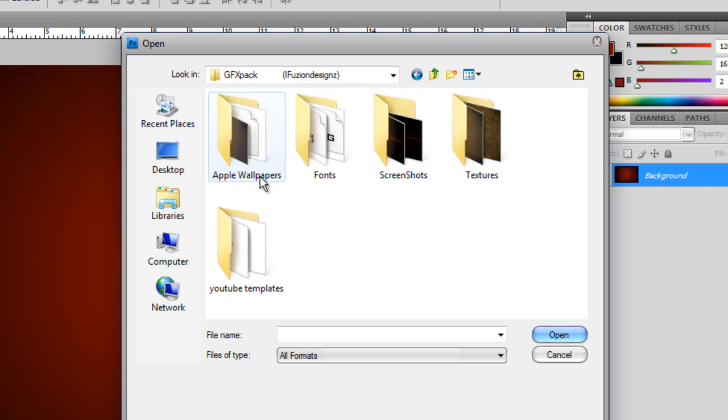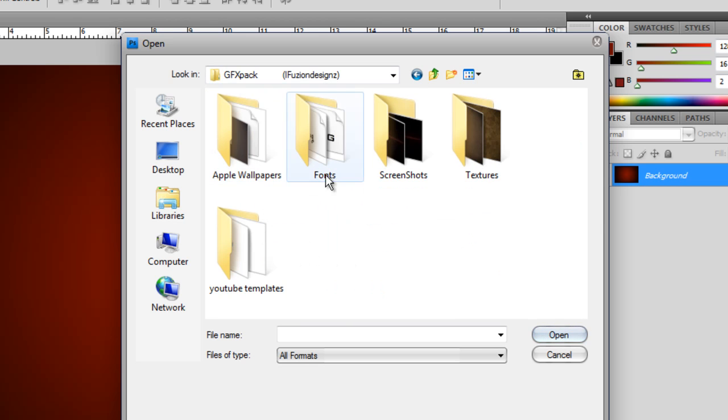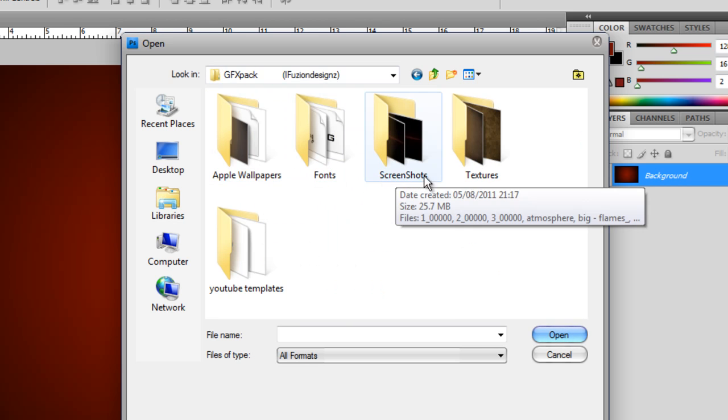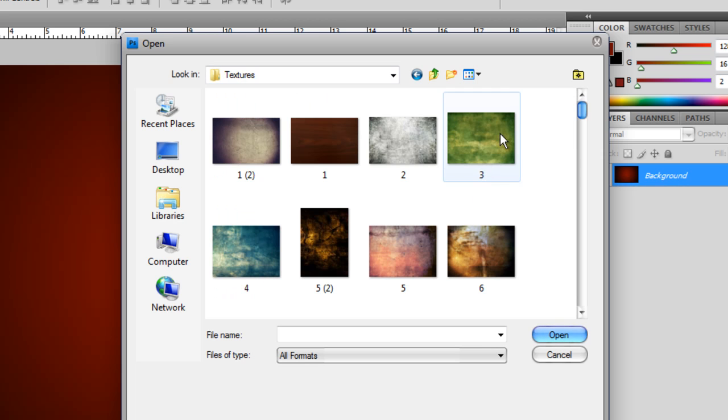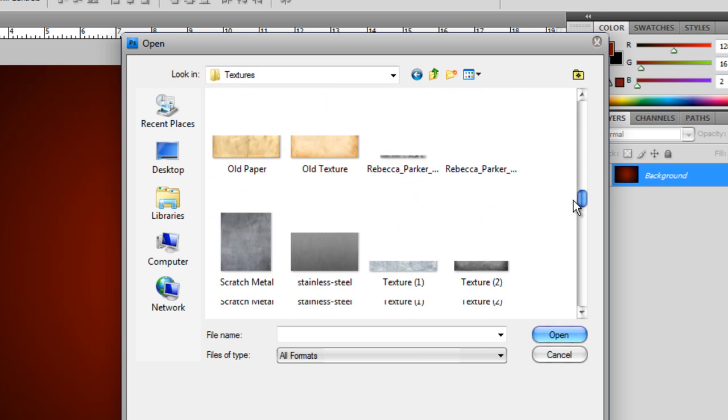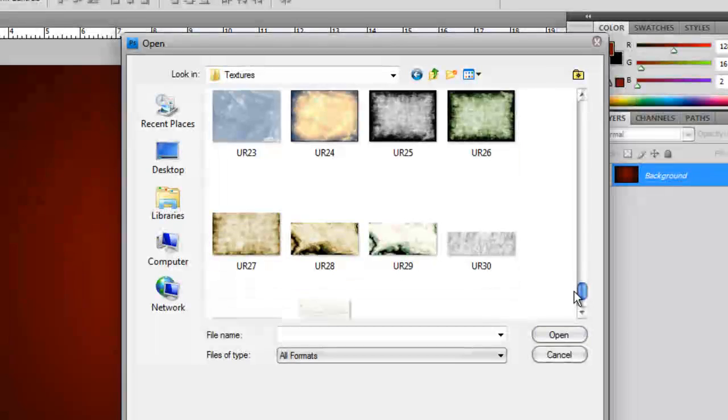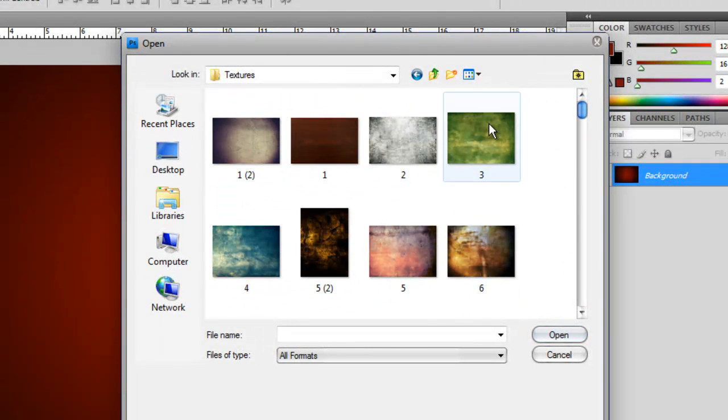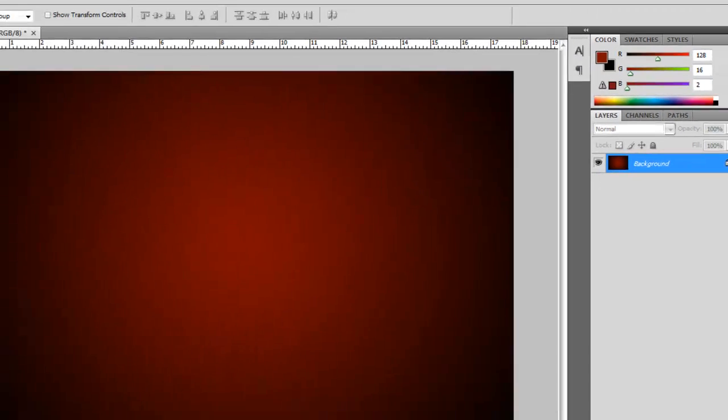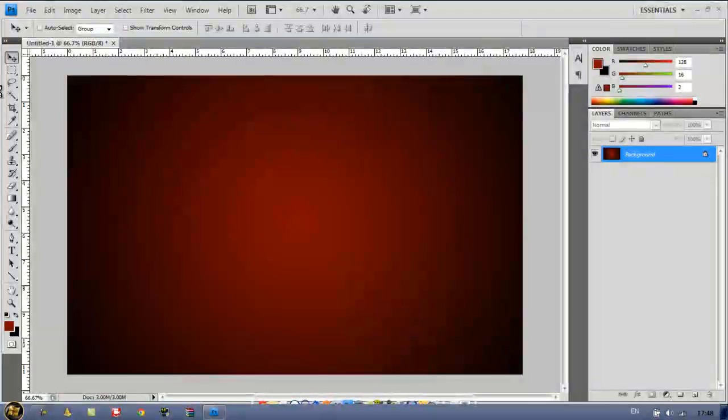So, here it is now, as you can see I have Apple wallpapers, fonts, screenshots, textures and YouTube templates. So, let's go into textures. Now, I've loads here, as I said, roughly 70 I think. But, I'm just going to select this one here, number 2.